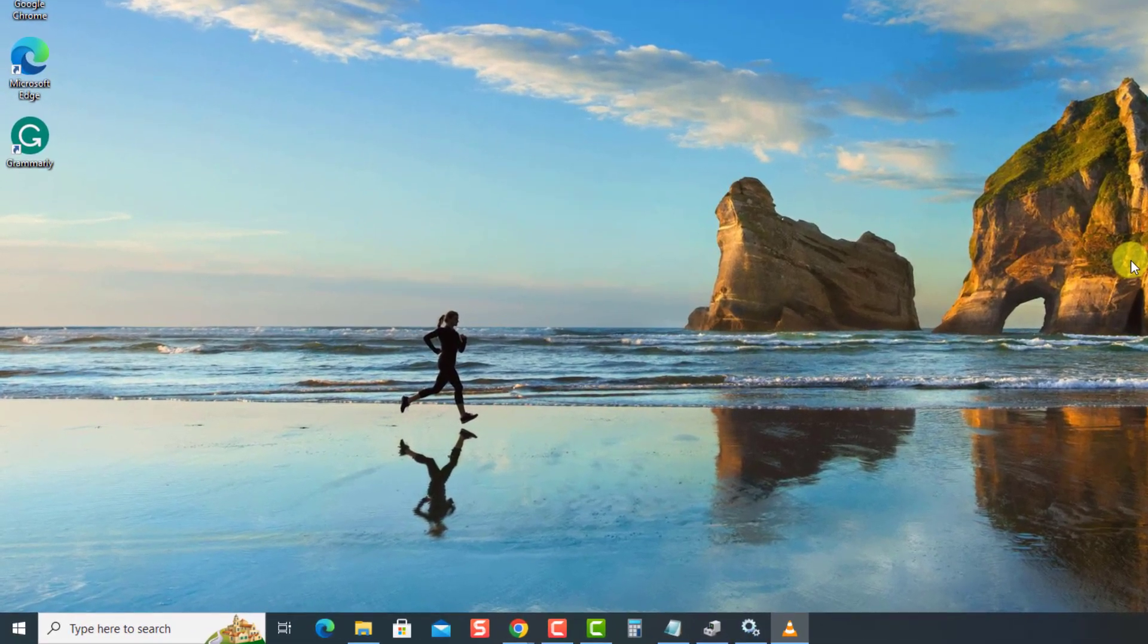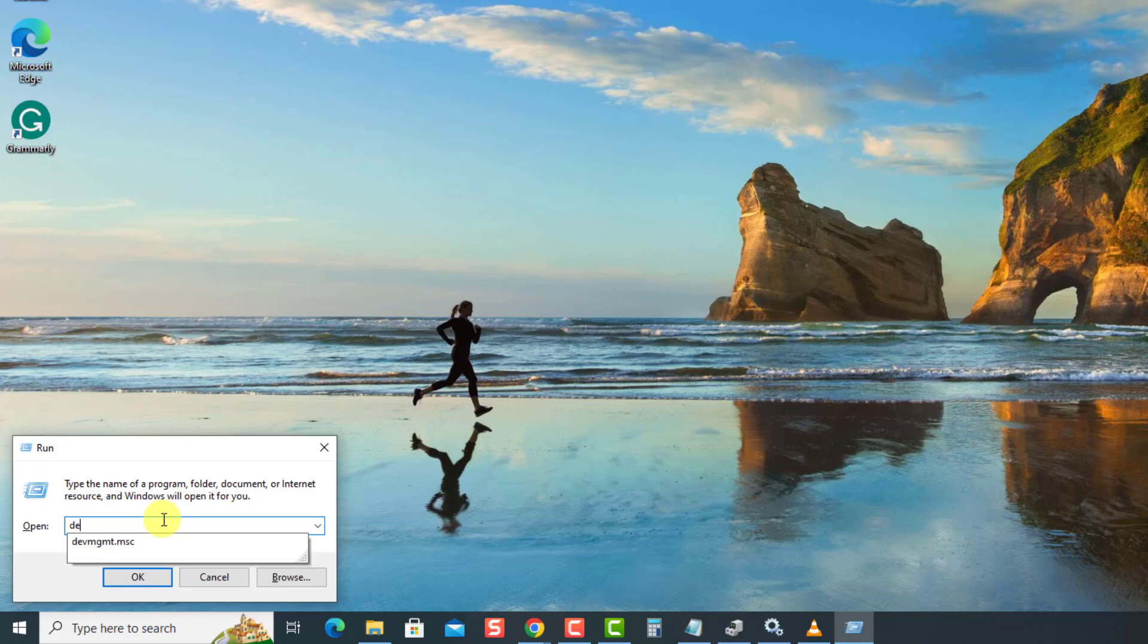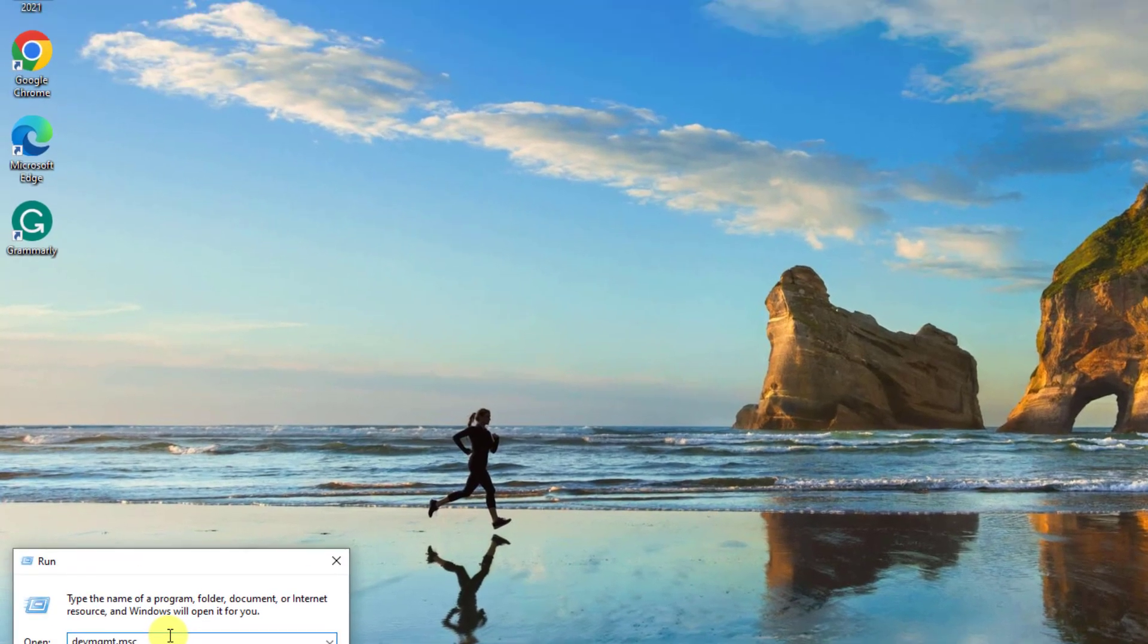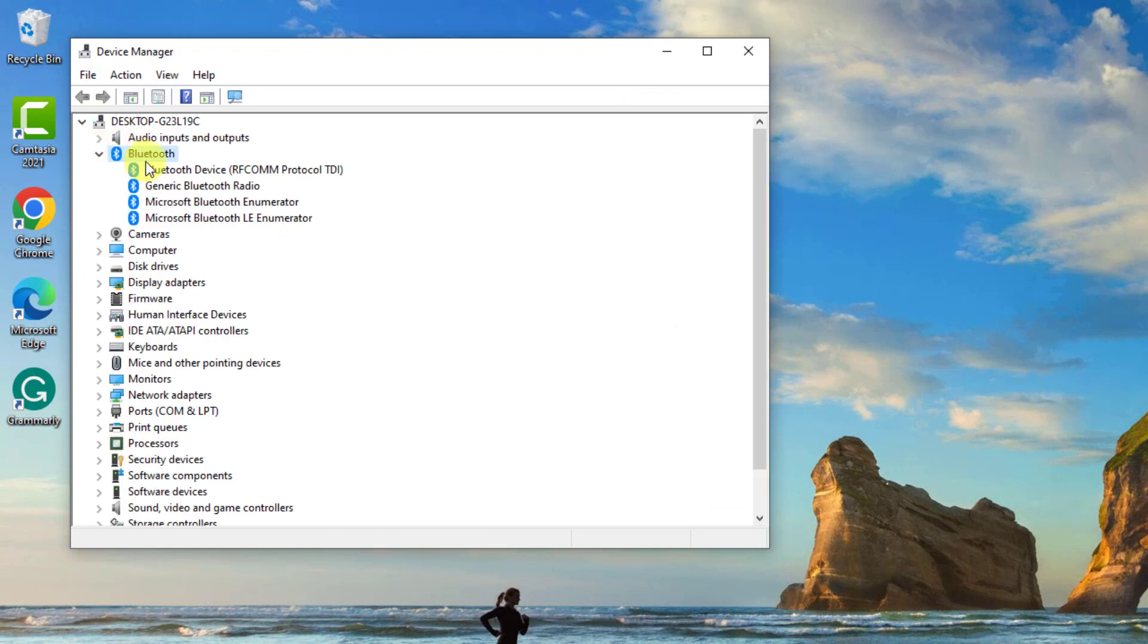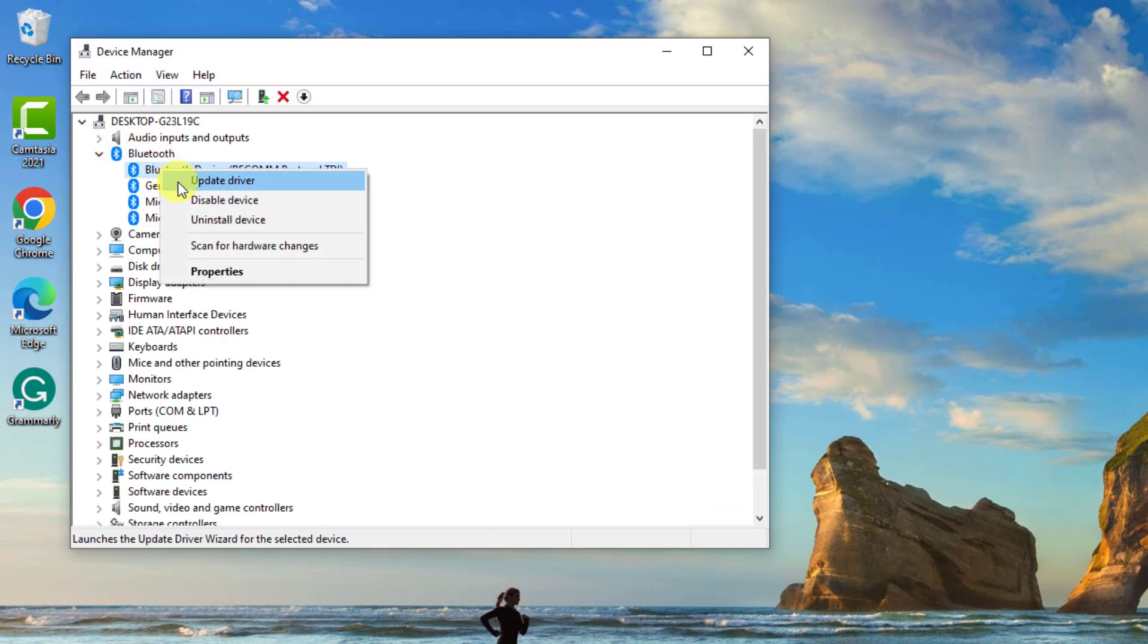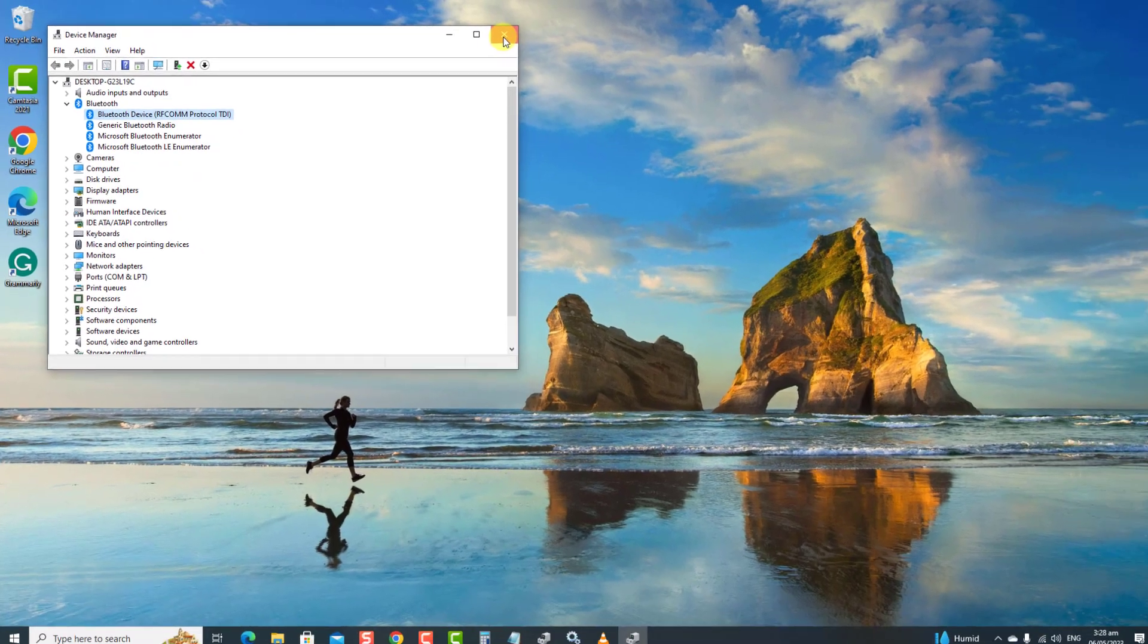press the Windows key plus R on your keyboard to open the run box. Type DevMGMT.msc at the run box and press Enter. Then, click Bluetooth drivers to expand it. Then, right-click the problematic driver and select Uninstall Device from the drop-down menu. Wait for the uninstall process to complete. Exit the Device Manager window.